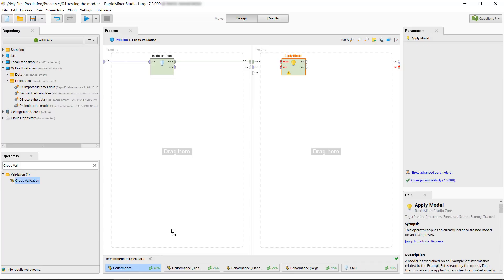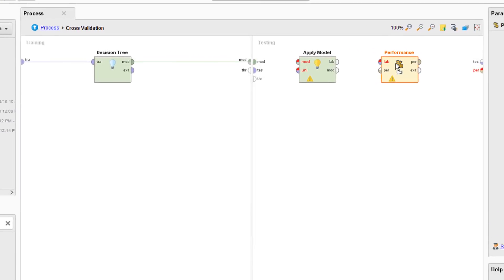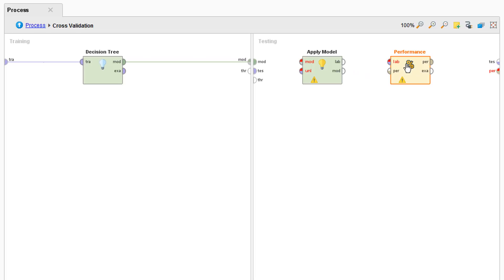So before we make any of these connections let's talk a little bit about them. Here in the training window we create the model. Since we want to apply it we need to feed the information about the model into our apply model operator. Now we need the unlabeled test data to which we want to apply it.